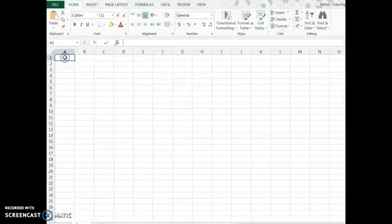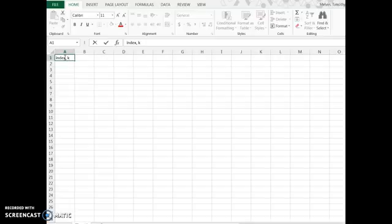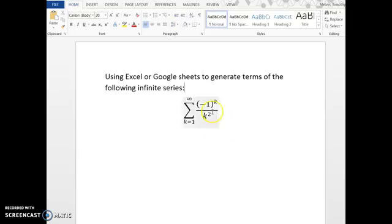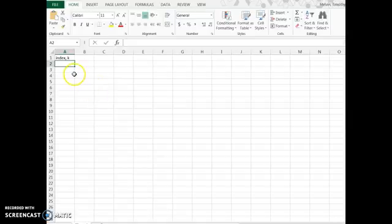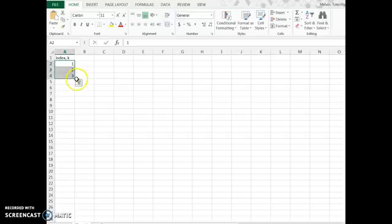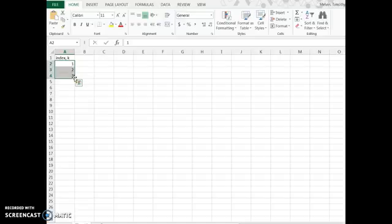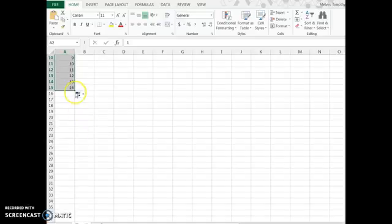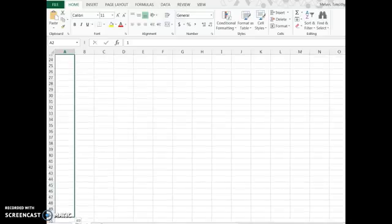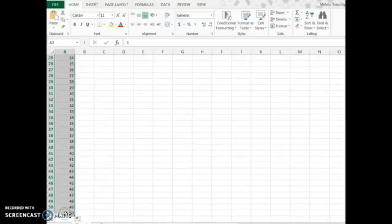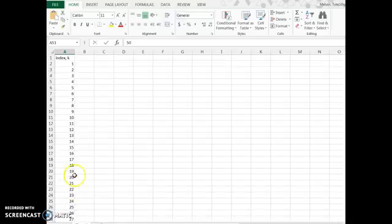I'm going to start with an A column for the index k. With this series, I'm going to start at k equals 1, so I'll enter 1, 2, 3. Let's say I want to get 50 terms. Excel and Google Sheets will pick up a pattern — highlight the cells, get the black plus sign in the bottom right, then click and drag. I'll go down until I get to 50. Note I go 1 extra since my first cell is the label 'index.'